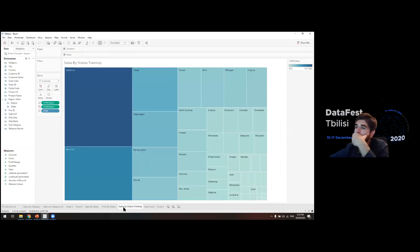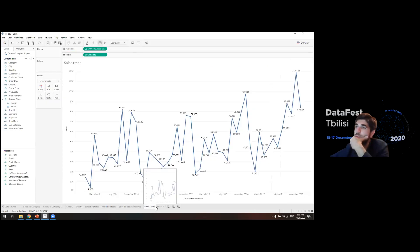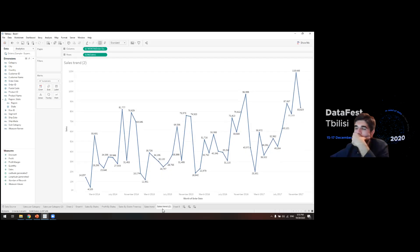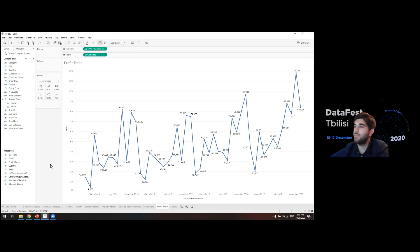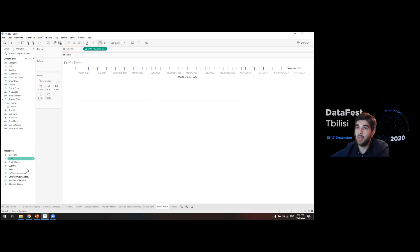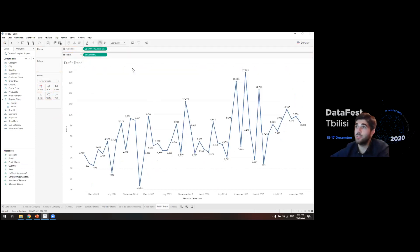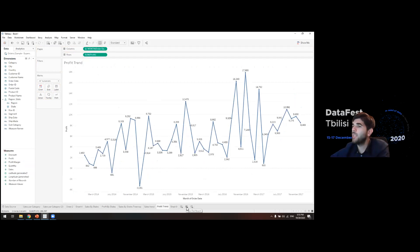On our dashboard we'd like to see data by region first, and then use the hierarchy to drill down into individual states if needed. Let's also color this chart green to represent profit. Then let's create one more sheet — a 'Profit Trend' — by duplicating the Sales Trend sheet and replacing Sales with Profit. Now we have profit trend data ready as well.